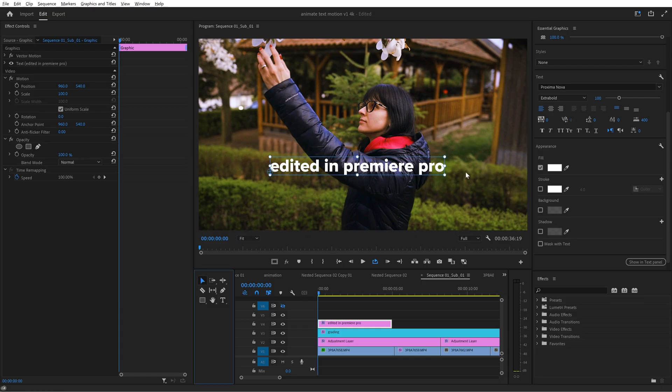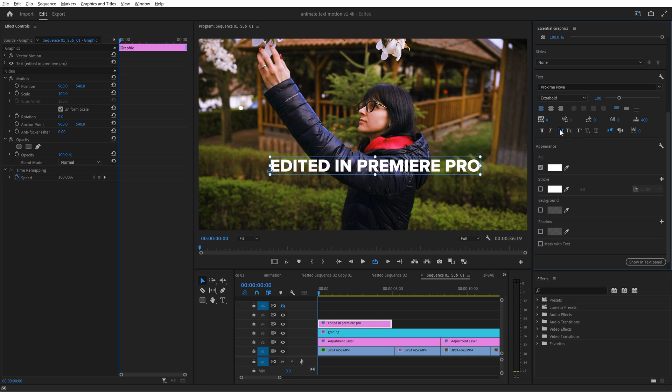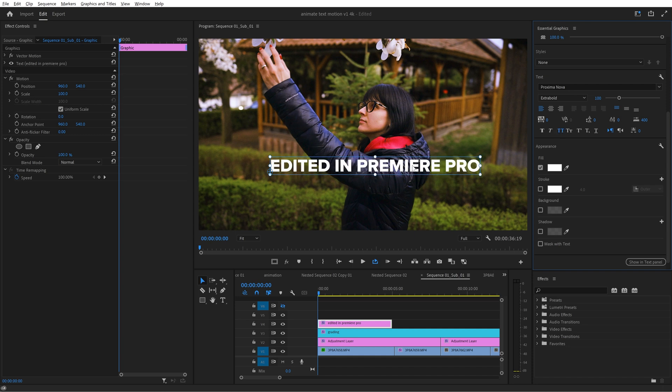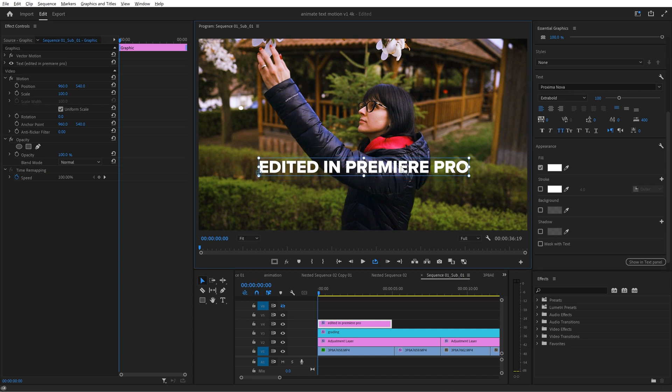Now here's my first small trick. I usually write all my lower thirds in caps and there's this little icon here. If you press it, it doesn't matter if you enabled caps on your keyboard or not, it will write everything in caps. This is helpful.